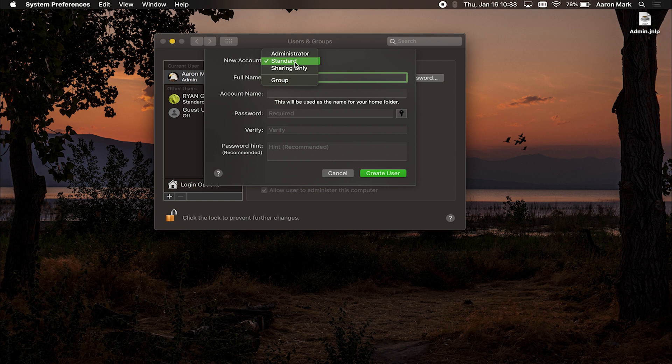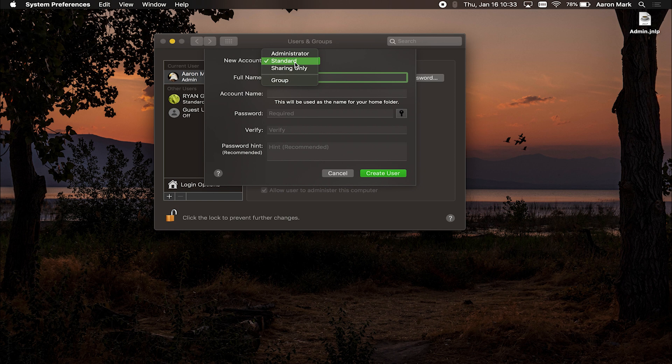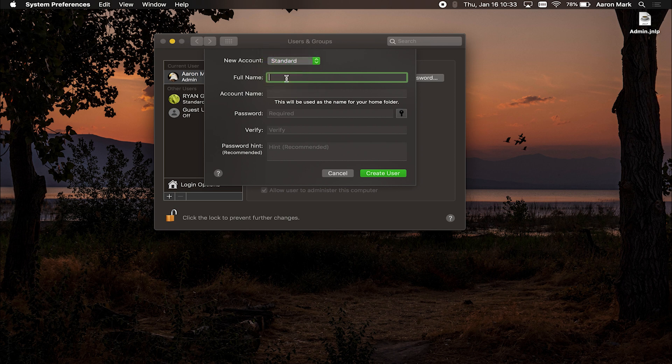Admin, of course, can go in, install programs, make system preferences, and make actual changes to the computer. Standard is locked down to where it cannot make system preference changes or anything like that, and it cannot install programs. And then sharing only will only give access to the folders that an administrator has assigned to that user. So again, pick one that is applicable, we'll just do standard for today's demo.